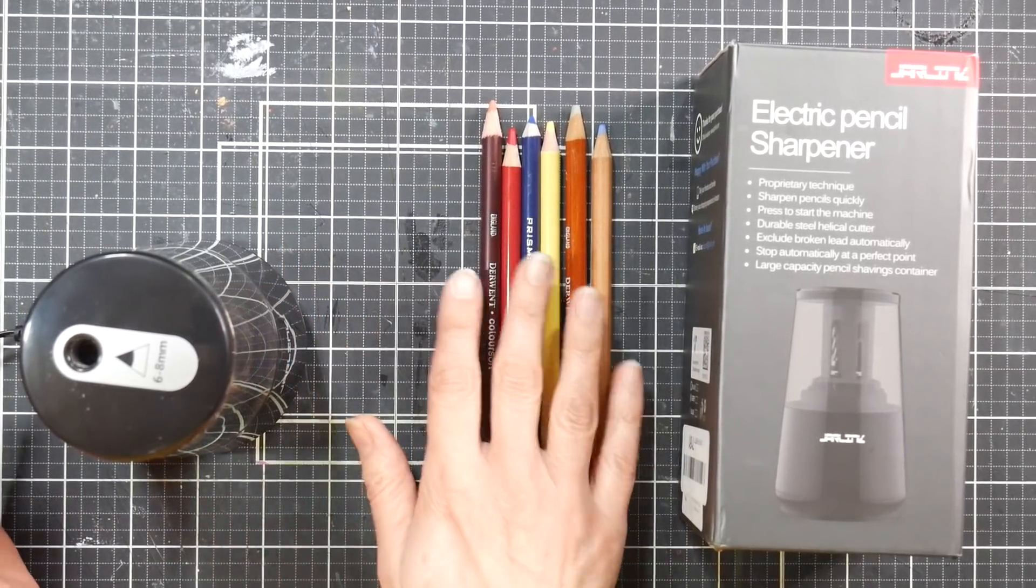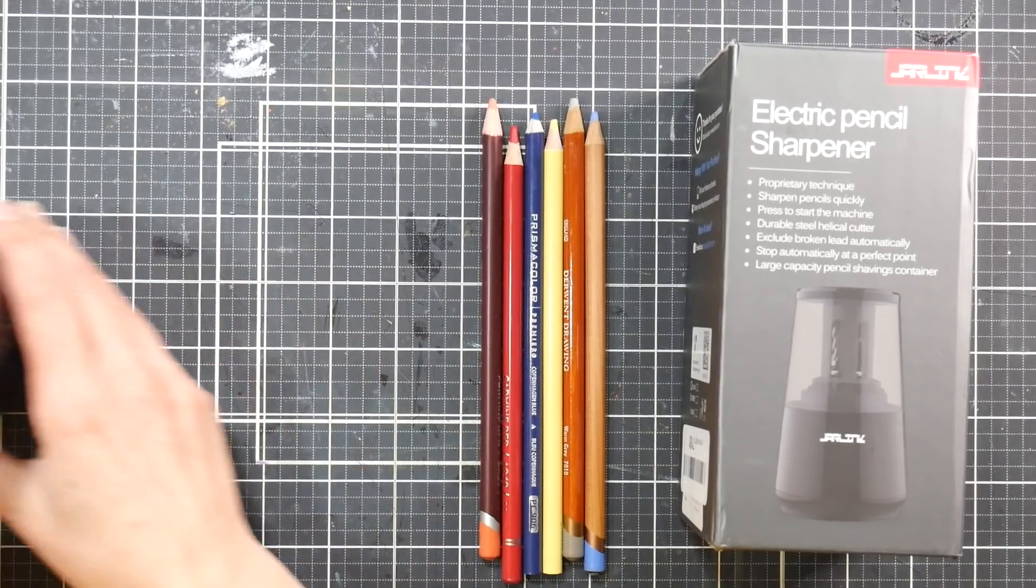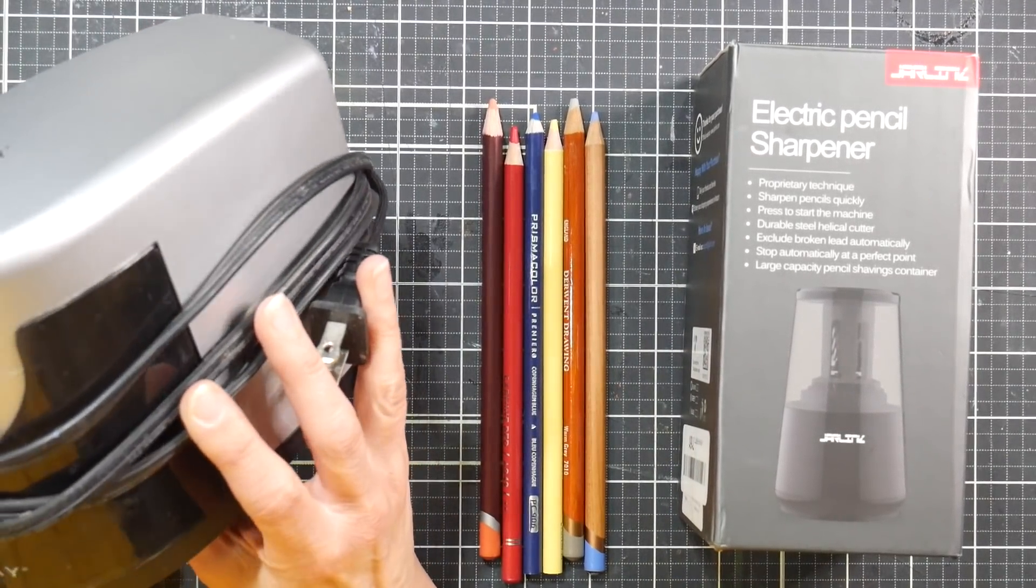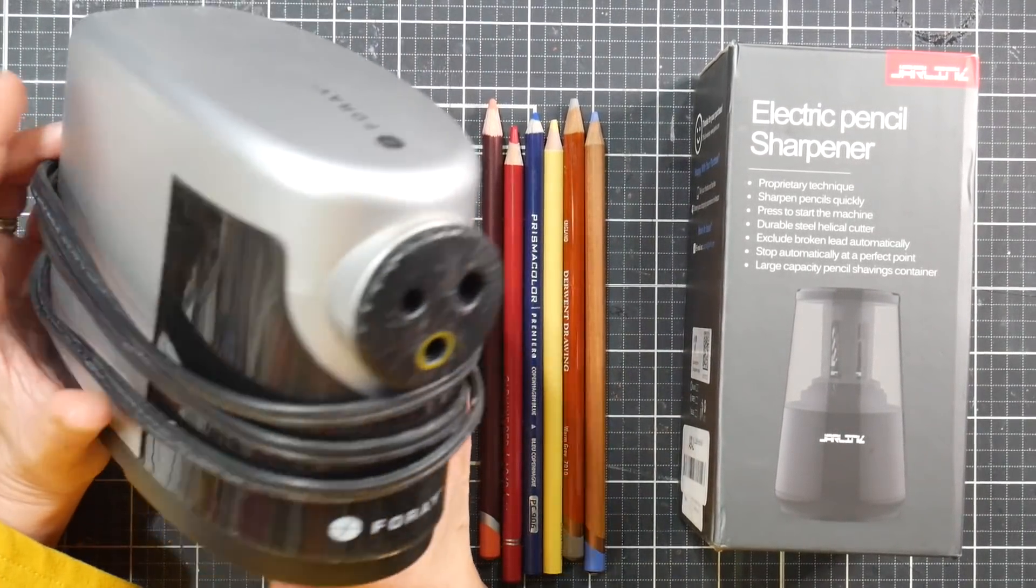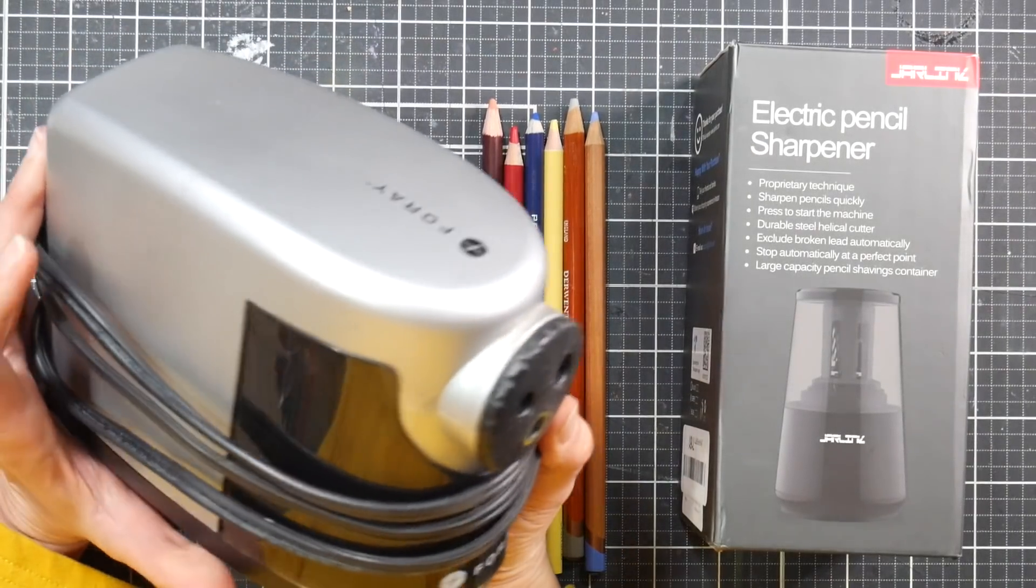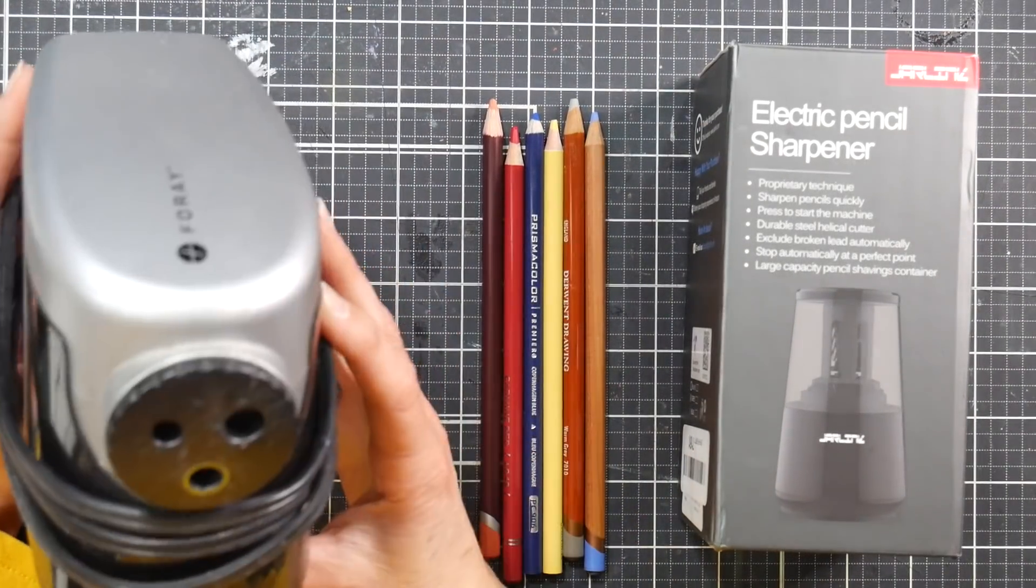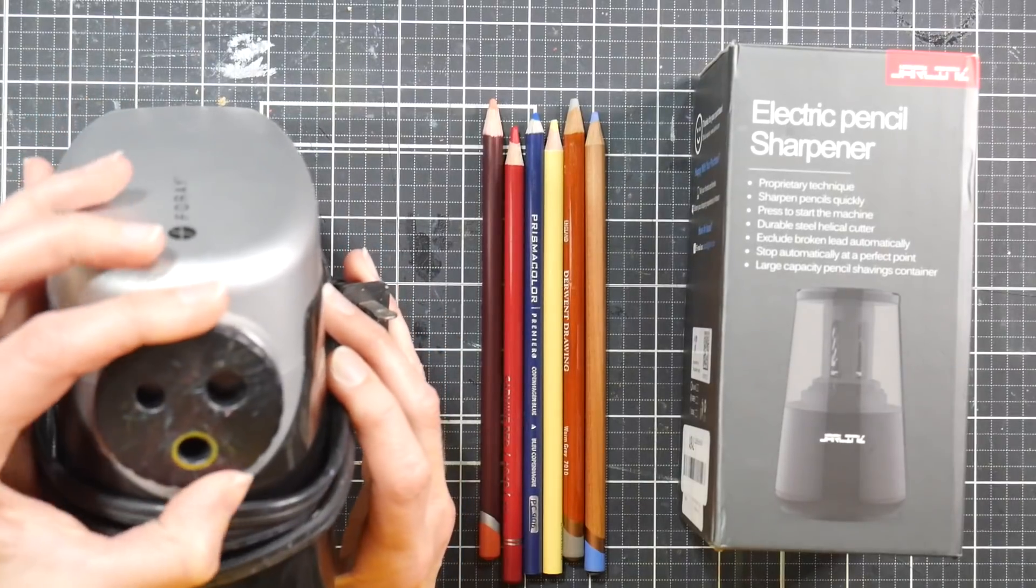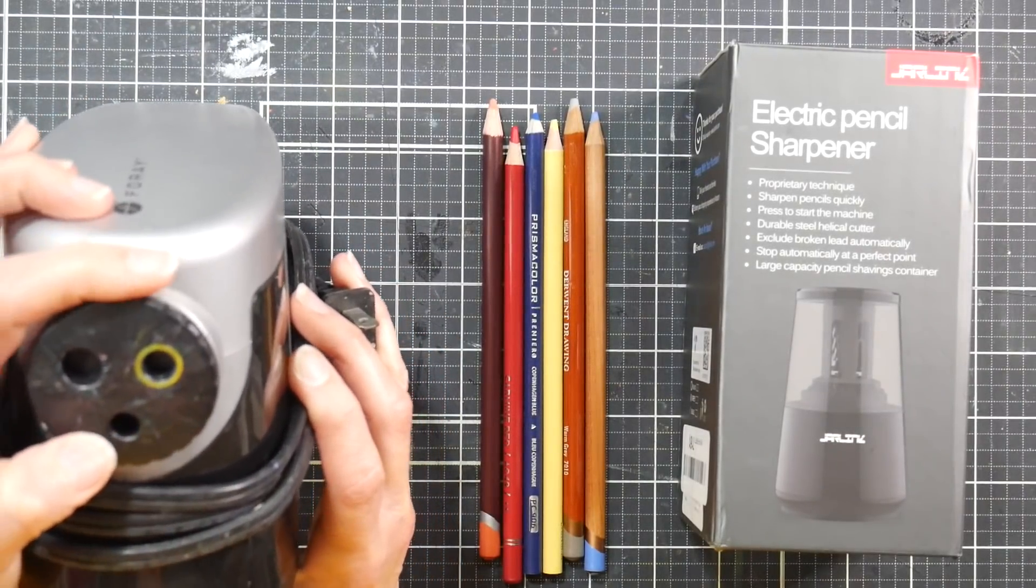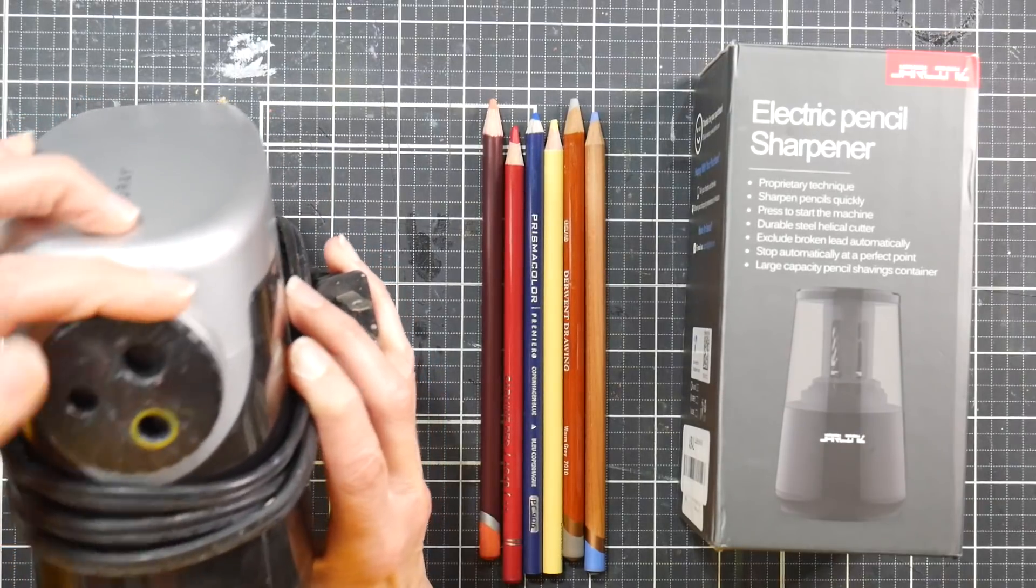I've had the best luck with my artist pencils using an electric sharpener. This is a sharpener I've been using for probably the last seven years. It's a Foray, which is Office Max or Office Depot's brand. It plugs into the wall, it's really big and sturdy, and I liked it. It has three different settings.